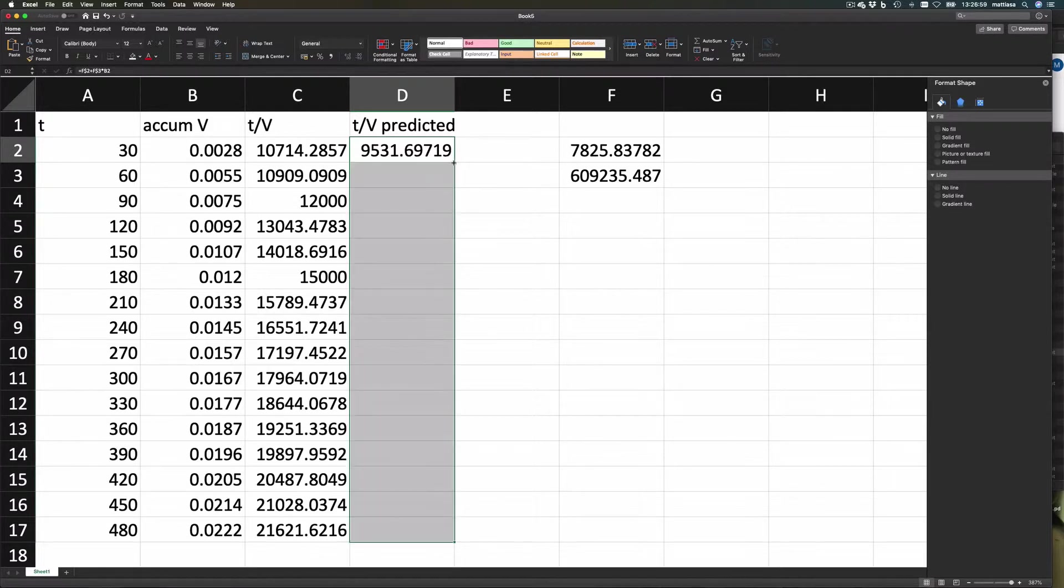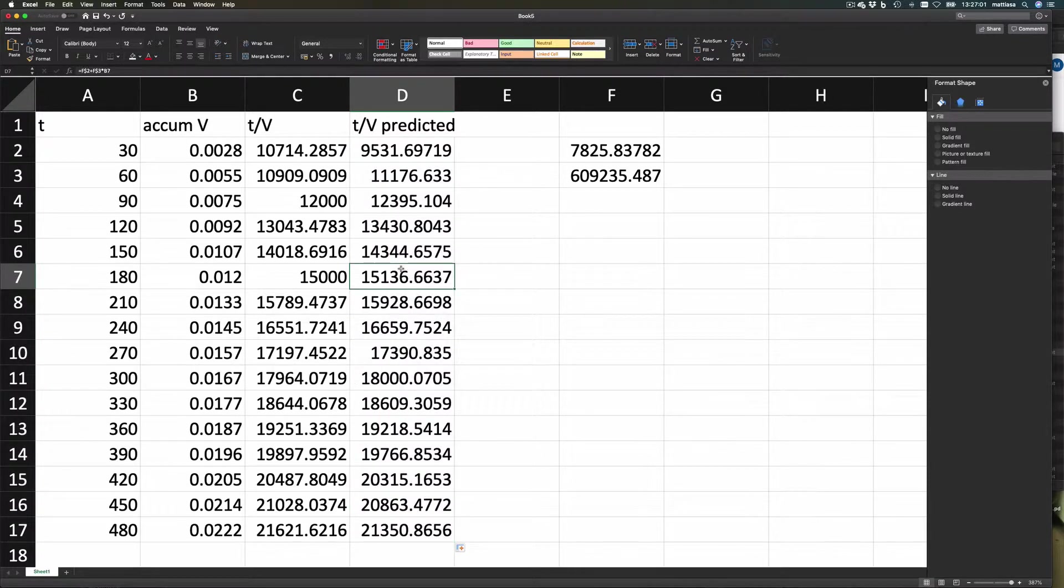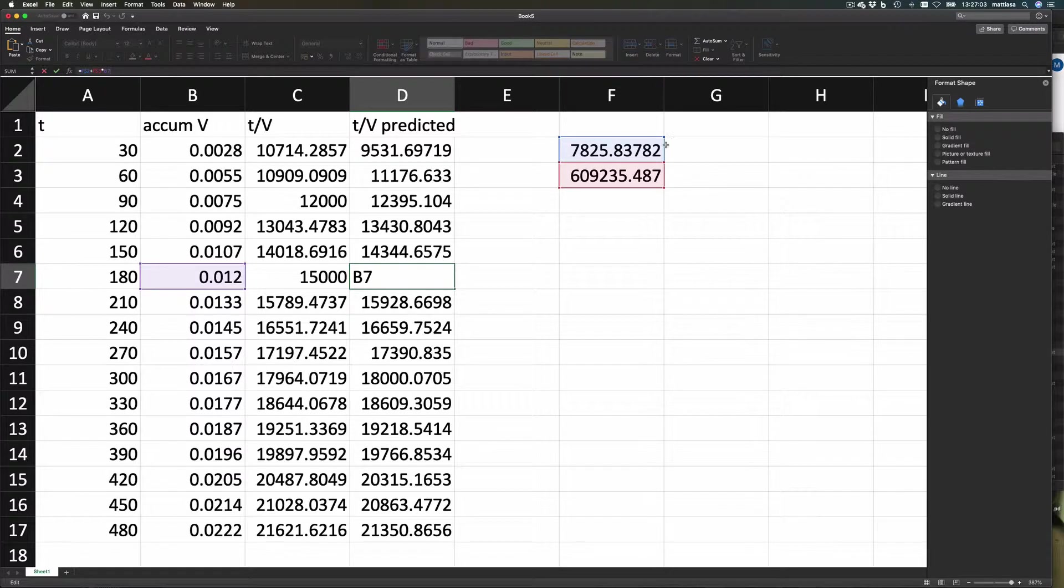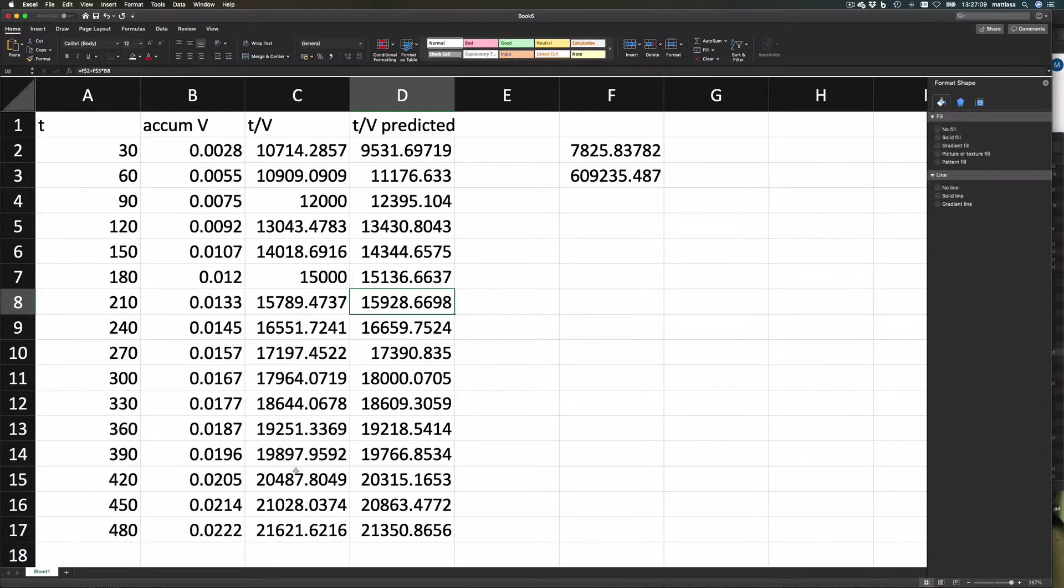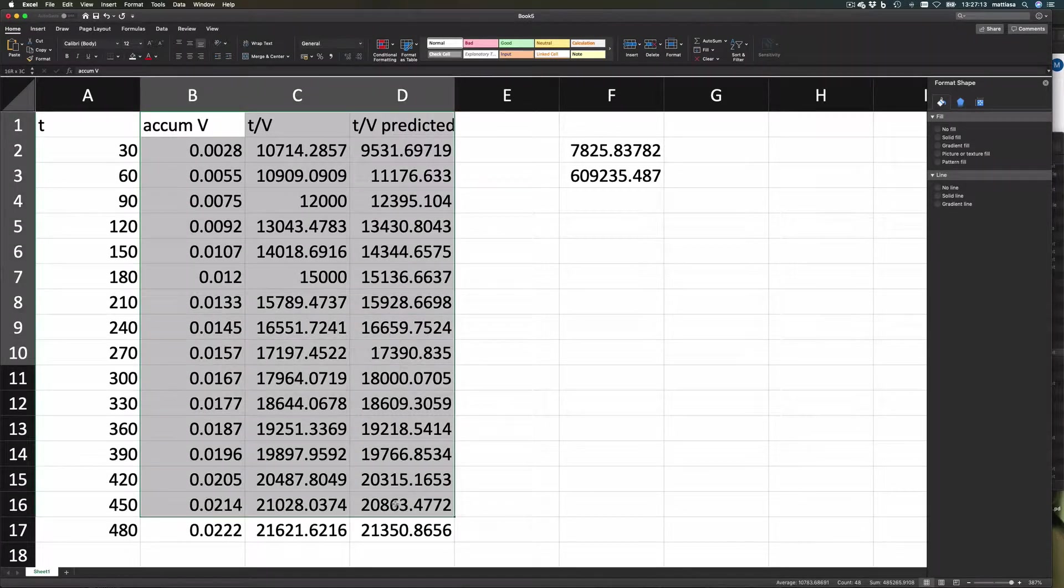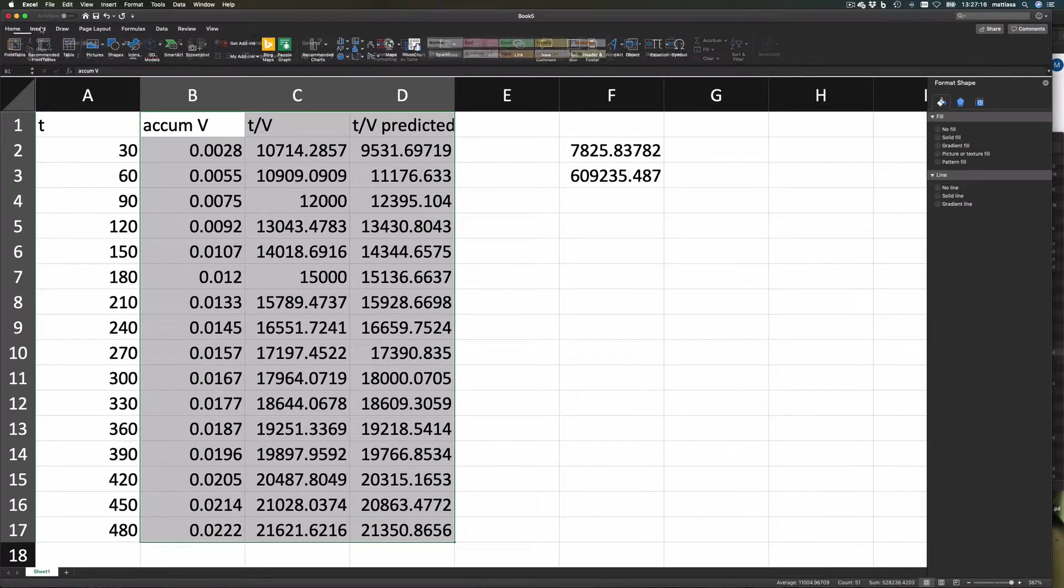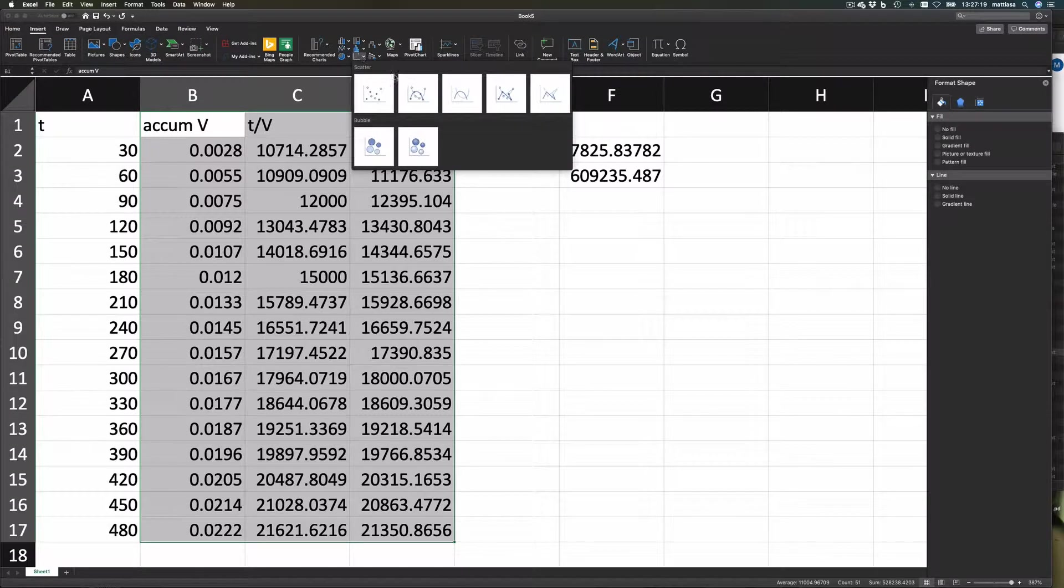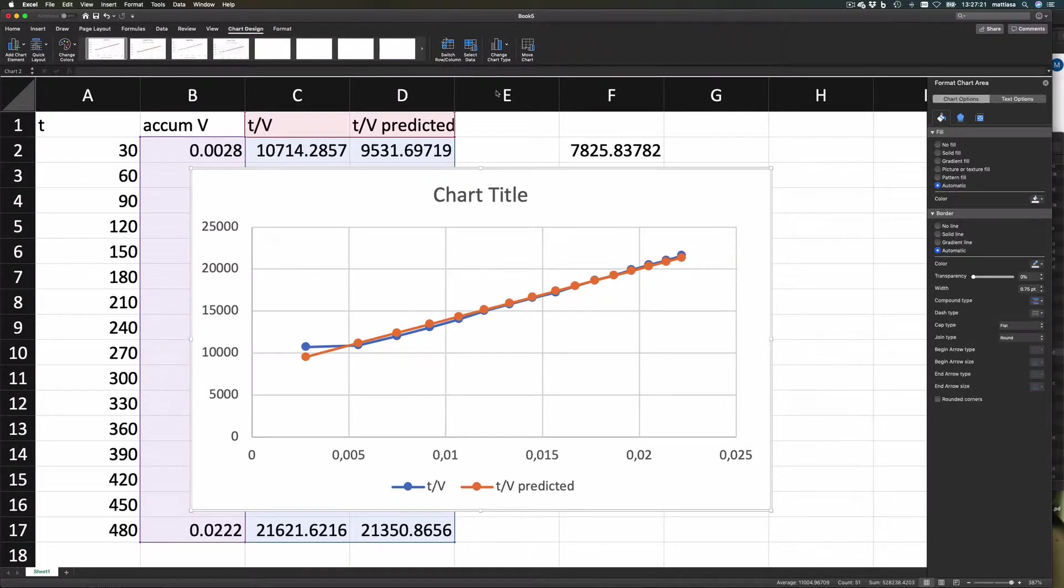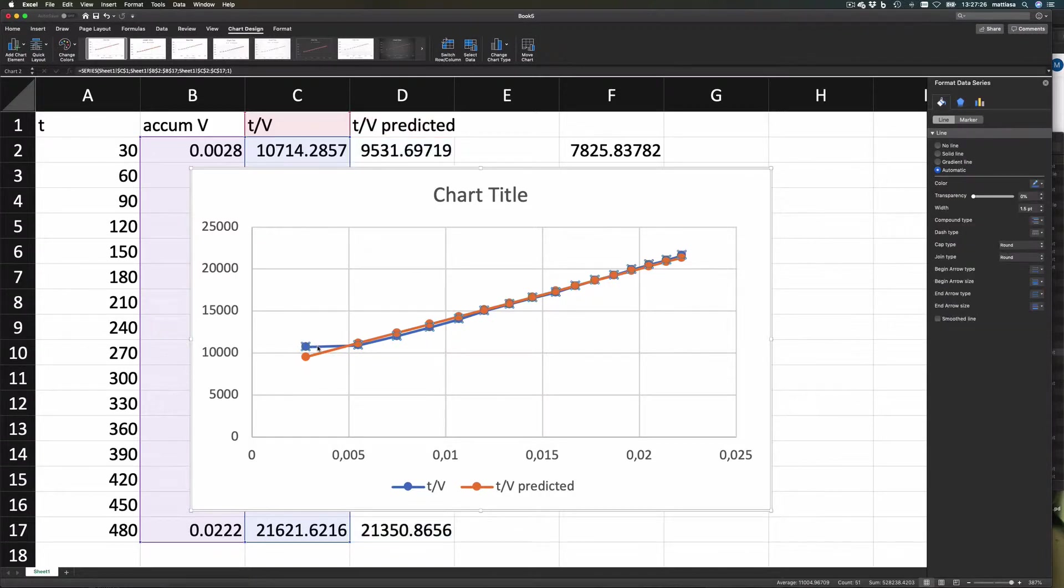Just double check that this one uses these two values and the value over there. And you can see here some differences. But let's plot this, so we insert a plot, and we do an XY.